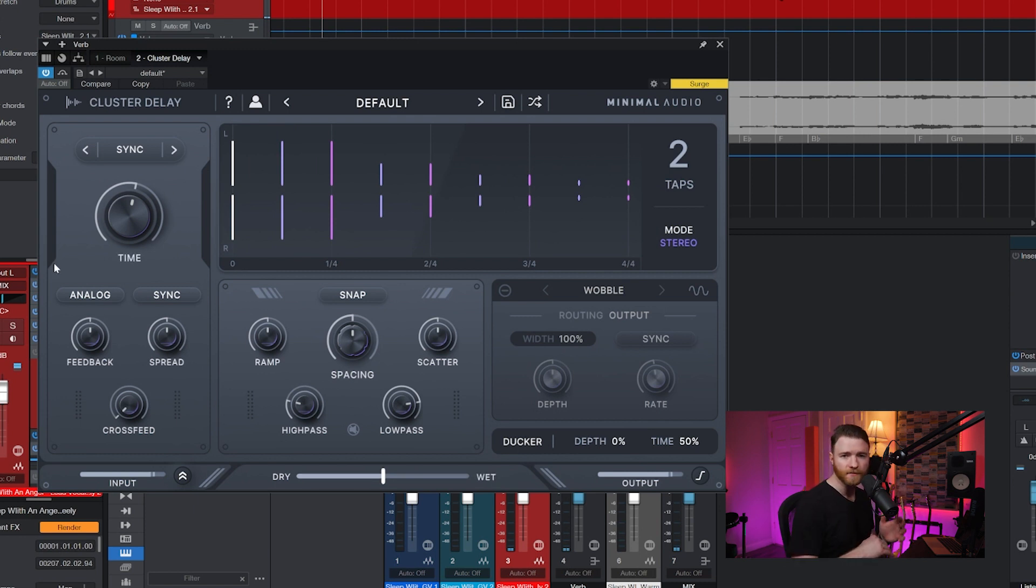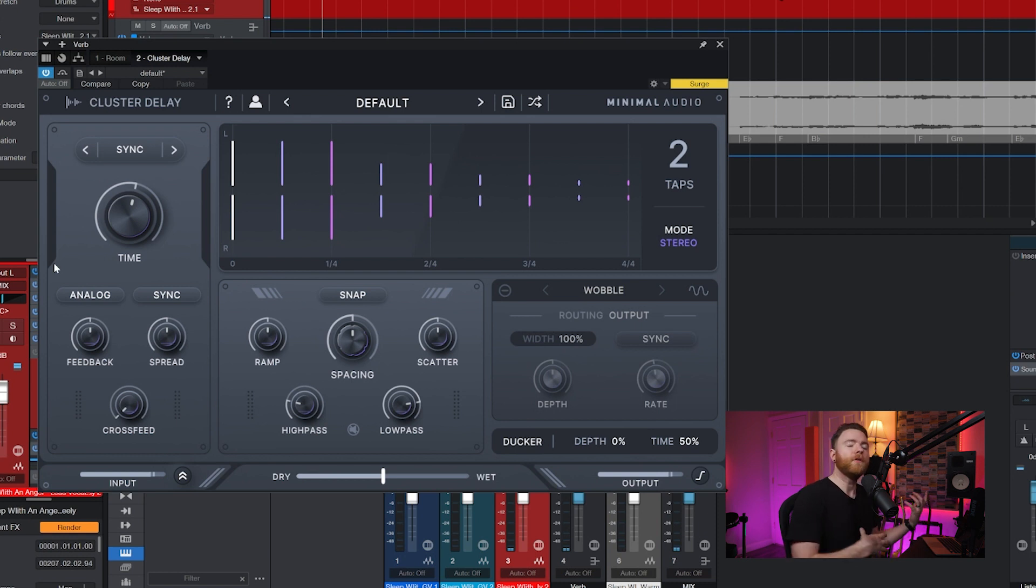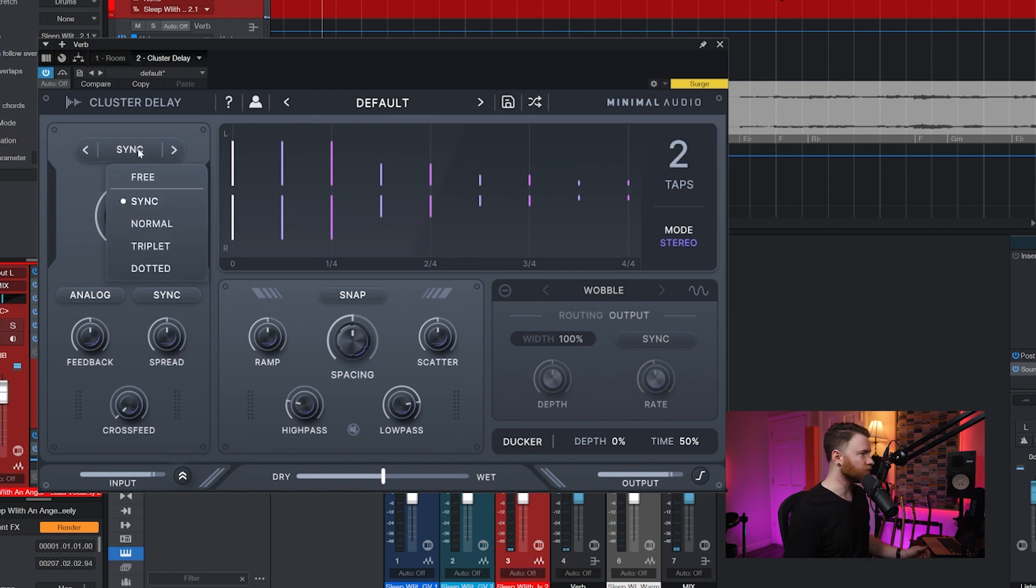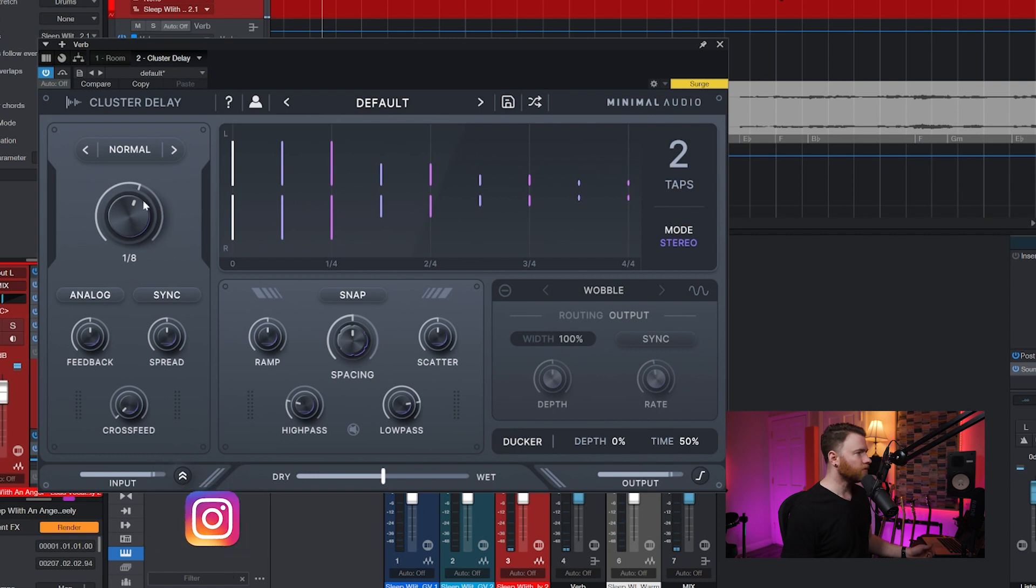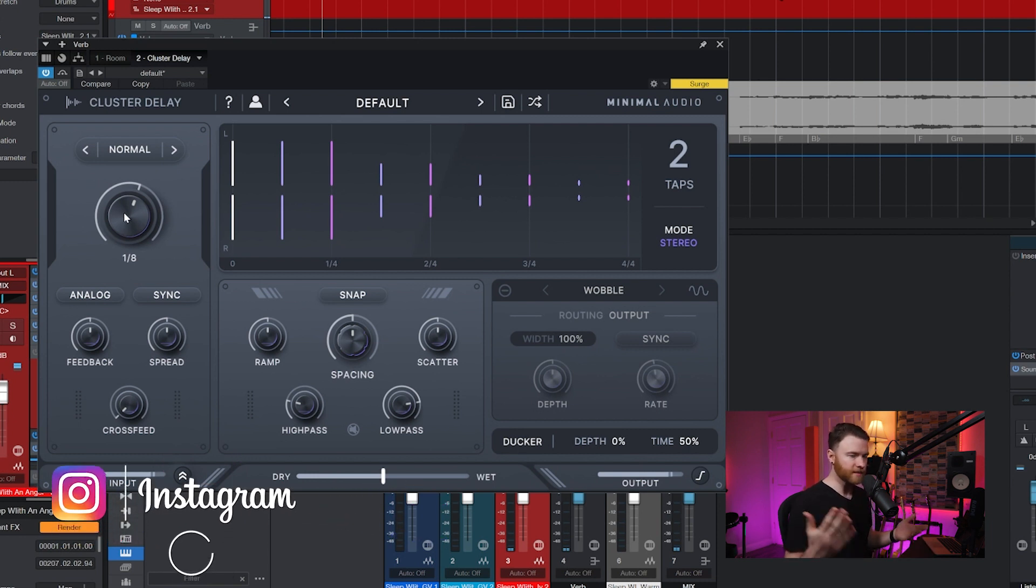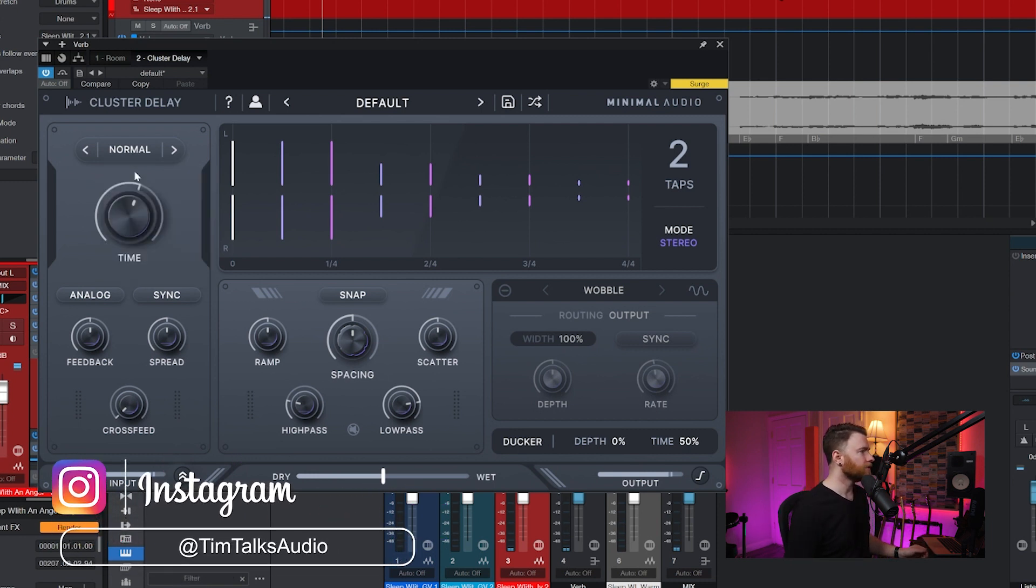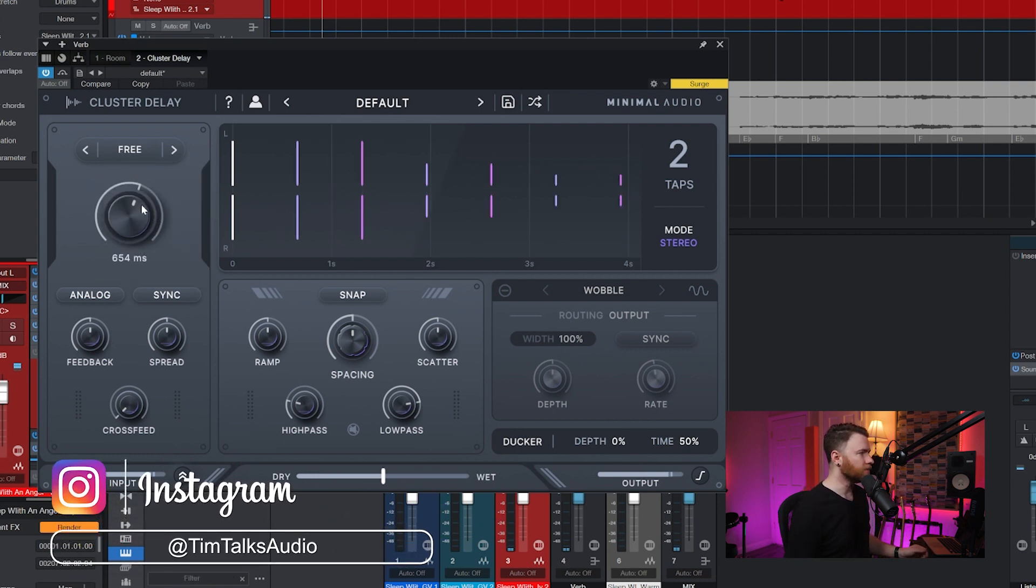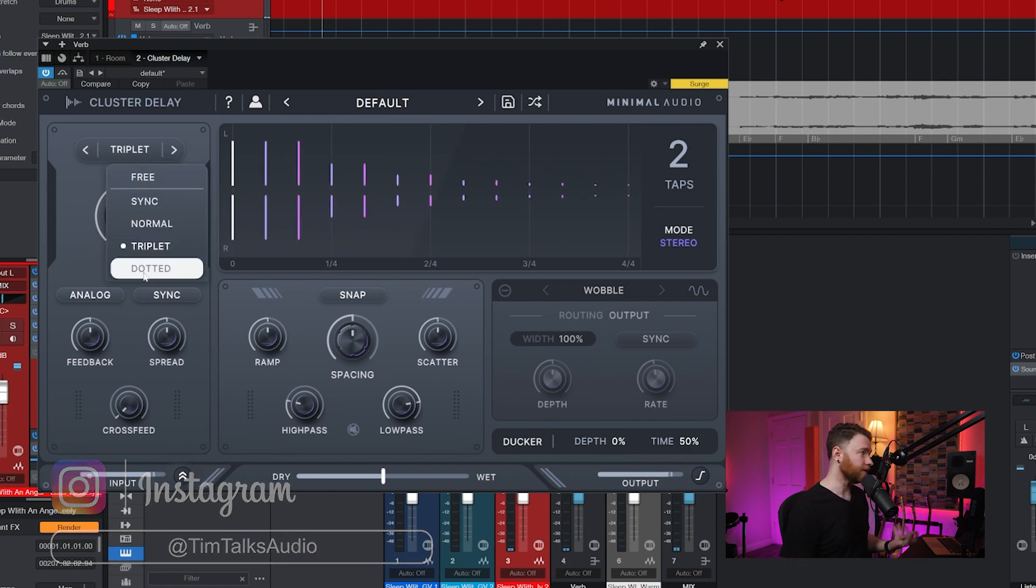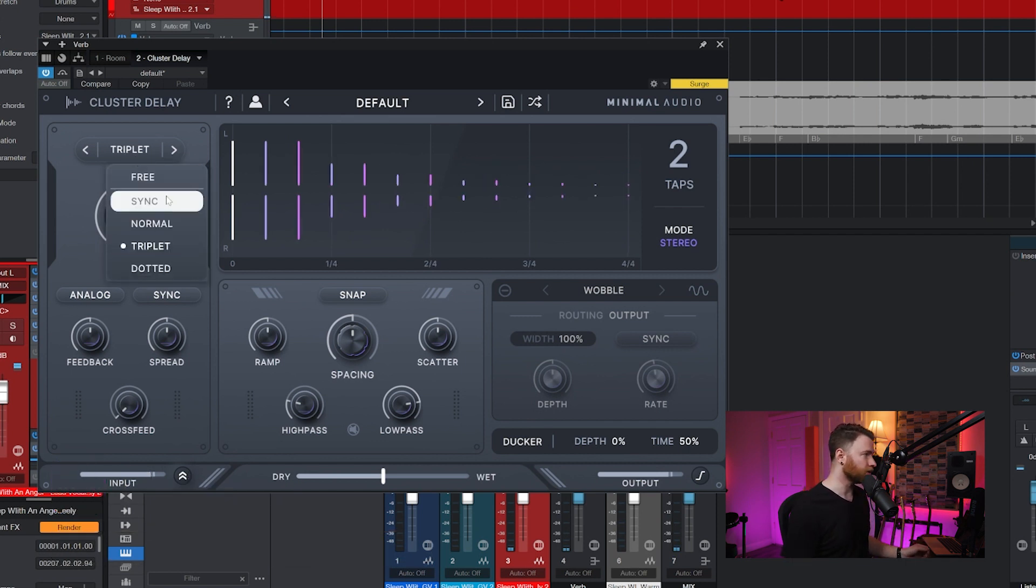Then we'll move to the upper left-hand side, this section right here. This is your time section for the delays. Obviously, you can tell time. This is synced to the BPMs of my session, but you can also change this to be free time, normal, which is also kind of like based on the beat. Free time is where you go into milliseconds. Triplets, in case you're looking for triplet times within your delays, and dotted, of course.